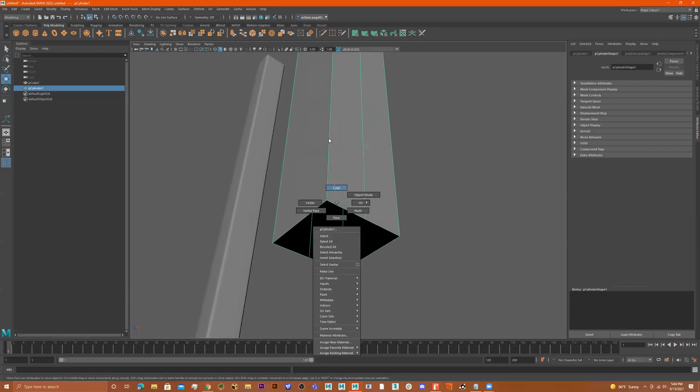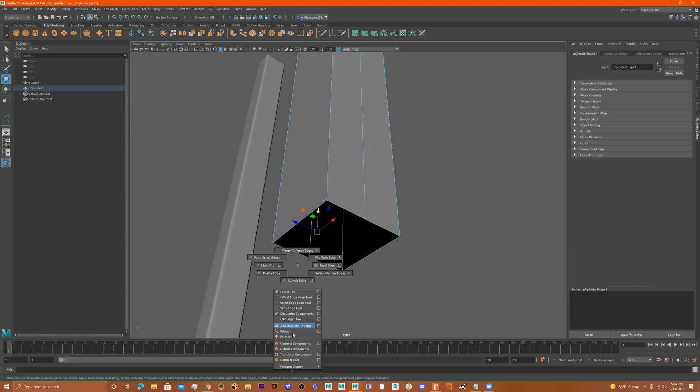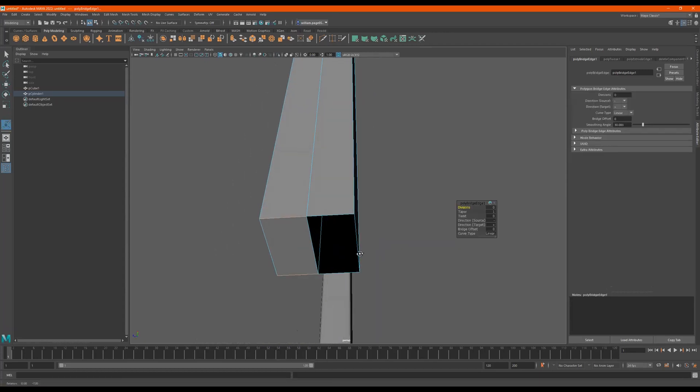We can go to edge, let's do a bridge. We'll select this edge, hold down shift, select this edge, and then do a shift right click and bridge. And now that bridges that piece.